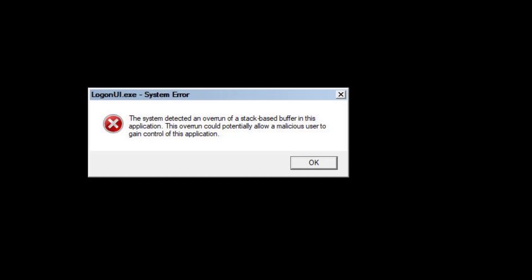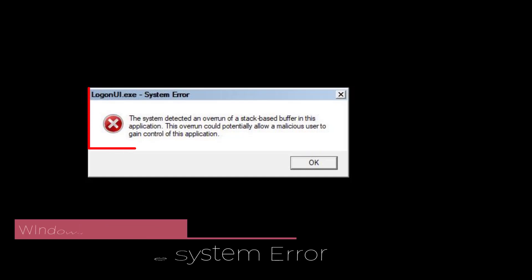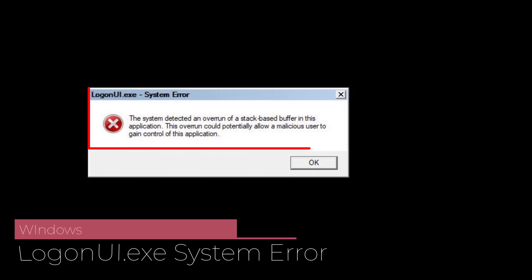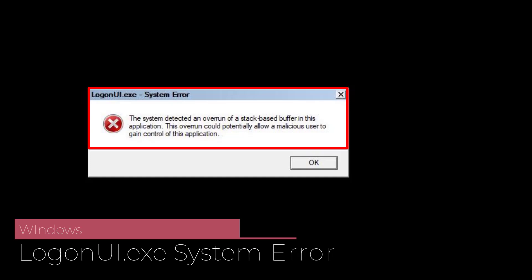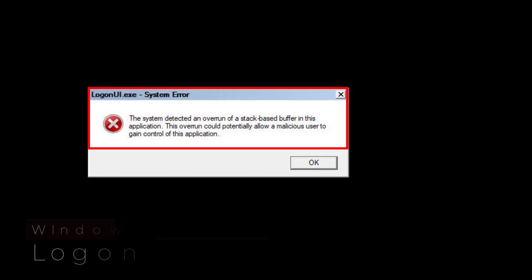Hey friends and welcome back to my channel. This video is all about fixing the issue whenever you're trying to boot into your Windows you got the error logon.ui.exe system error the system detected an overrun of a stack-based buffer in this application. So without wasting time let's proceed with the resolution.